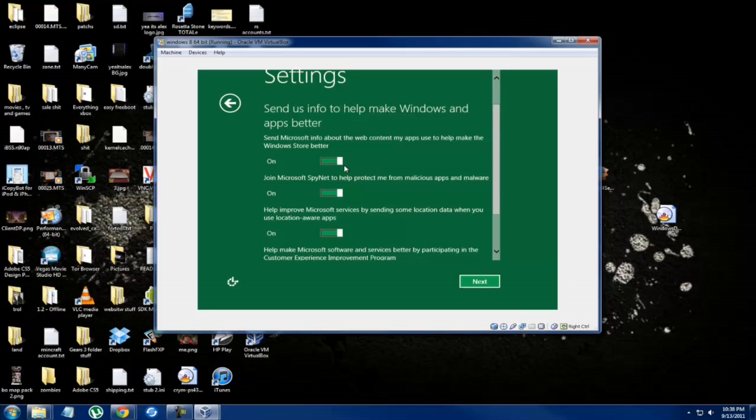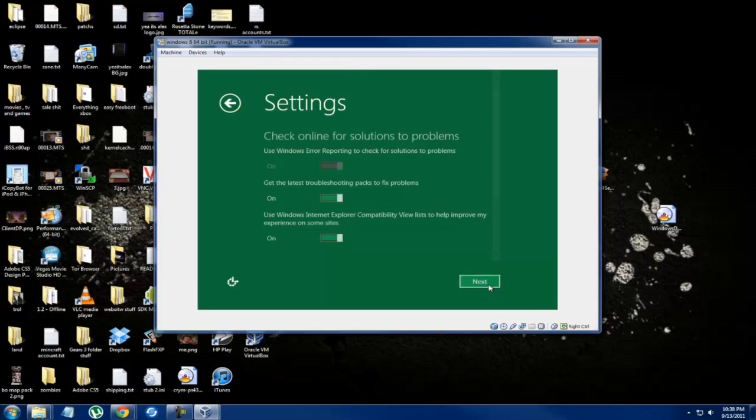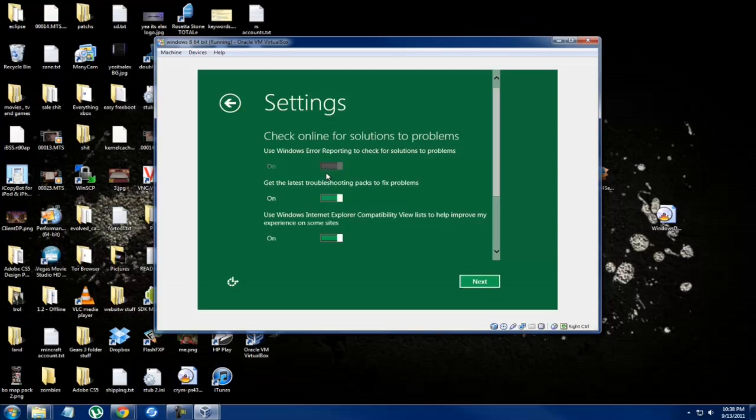Send anonymous data, sure, we'll join all this for the sake of the video. Use Windows recording, you have to do that I guess because the beta sends the error reports. You want the latest fixes? For the beta, of course I do.